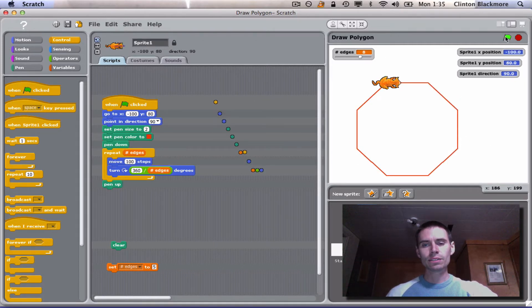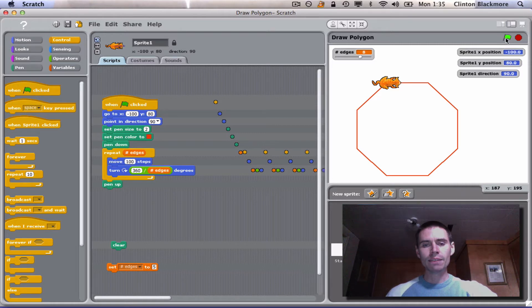So there it did. It drew an eight-sided polygon. And we've got our timeline here.